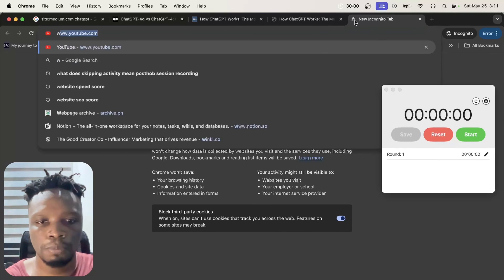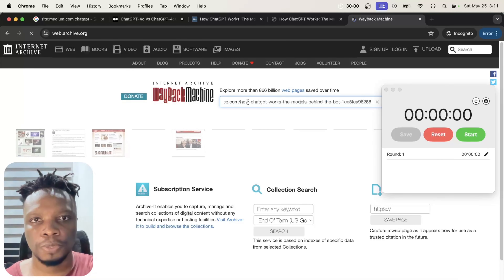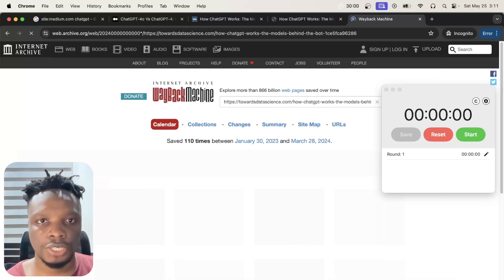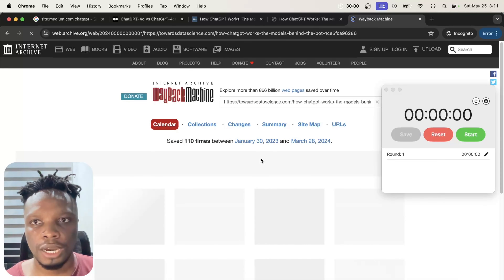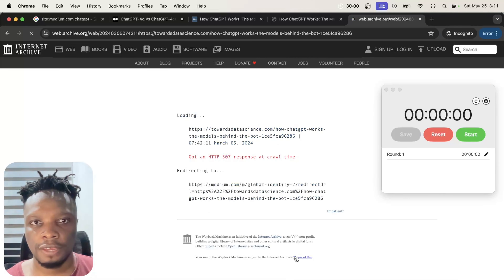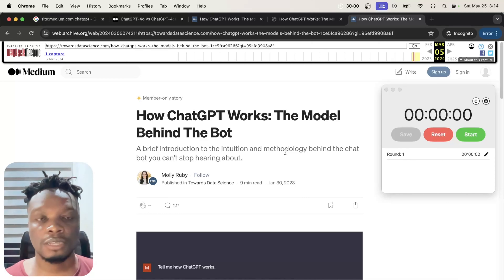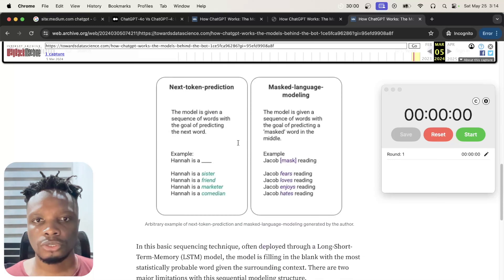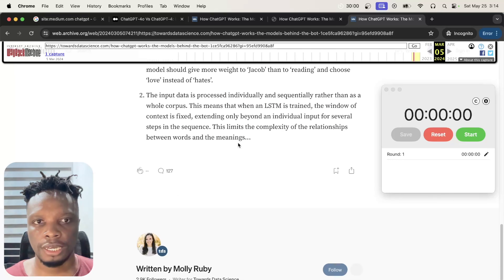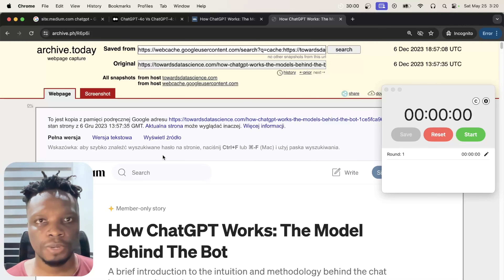Another way is the Wayback Machine at web.archive.org — paste the article URL and it pulls up all available archived versions. Clicking a version from, say, March 5th loads that snapshot so you can view the article without creating an account. The goal of the extension is to automate this whole process.